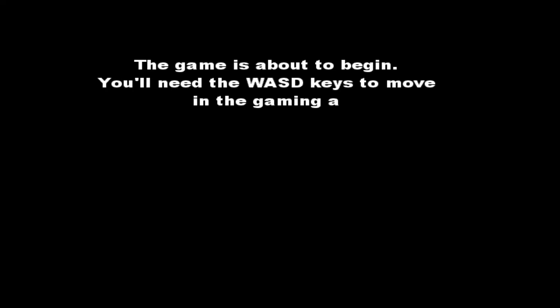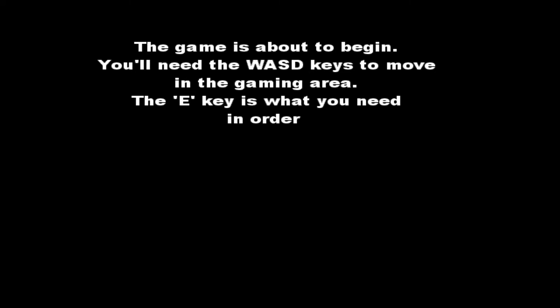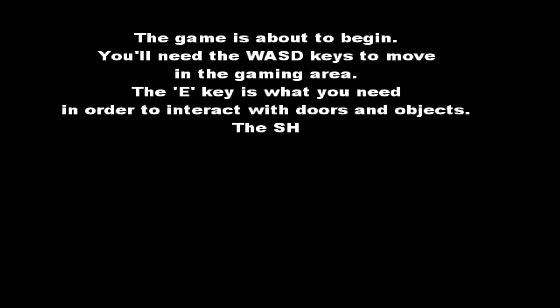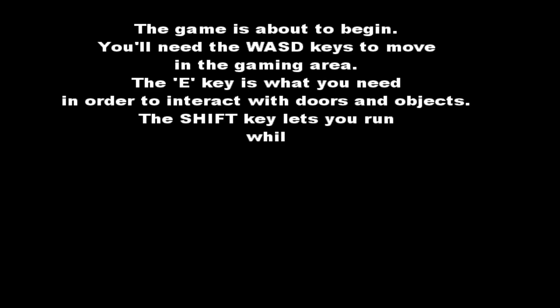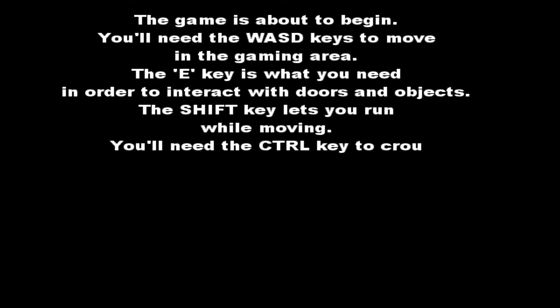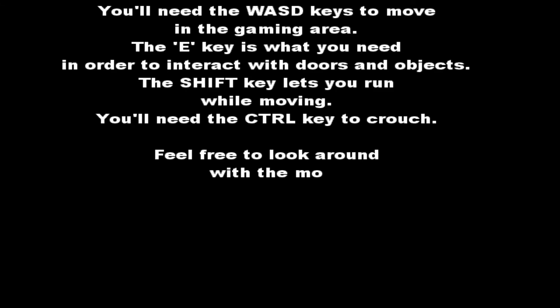The game is about to begin. You'll need the WASD keys to move in the gaming area. The E key is what you need to be used in order to interact with doors and objects. The shift key lets you run while moving. You'll need the control key to crouch.